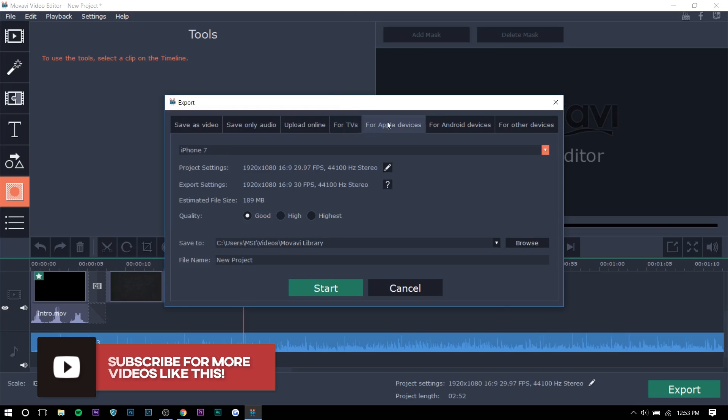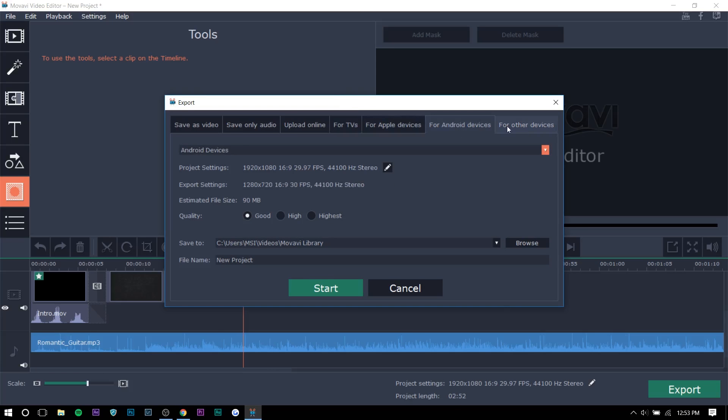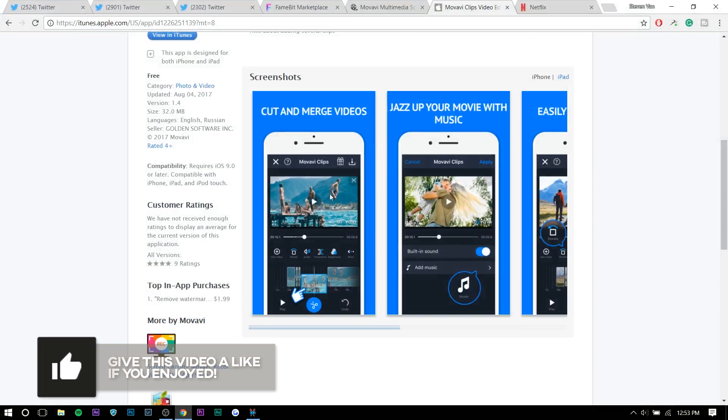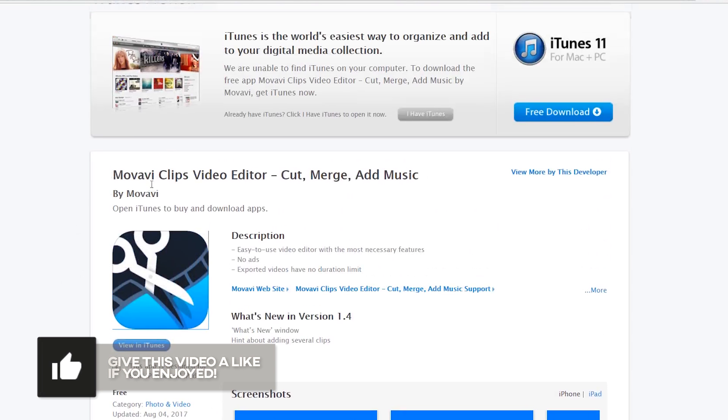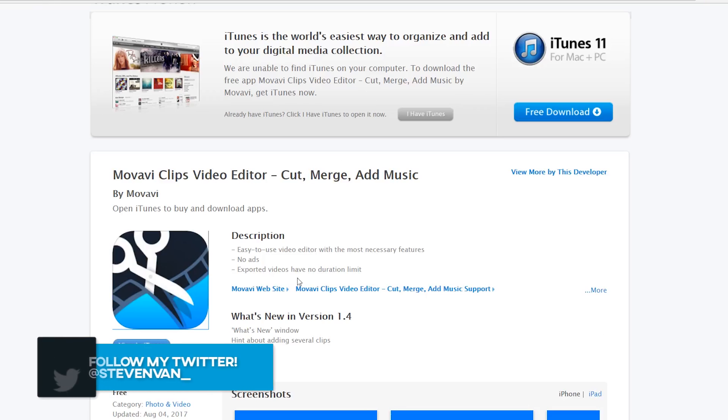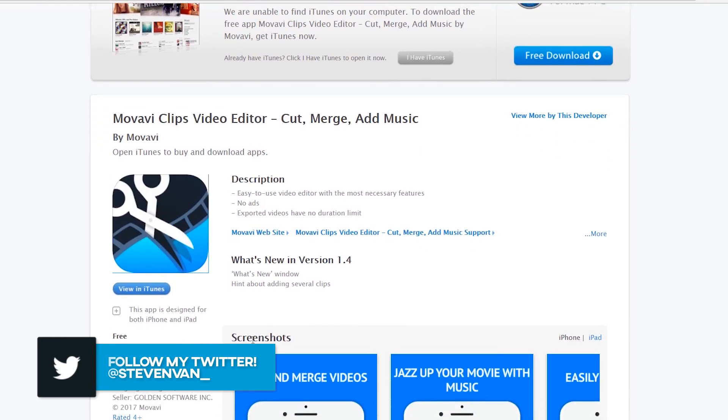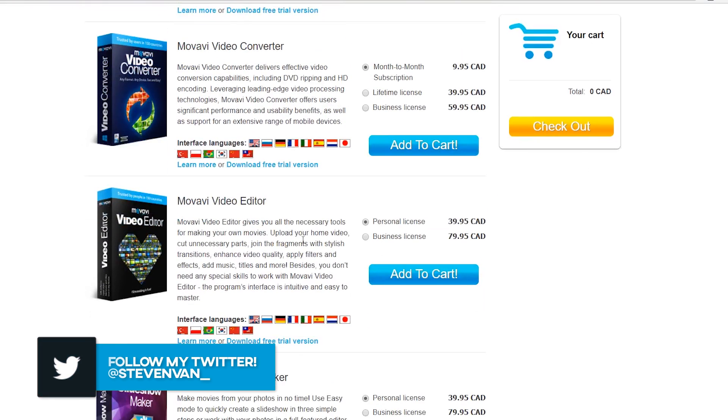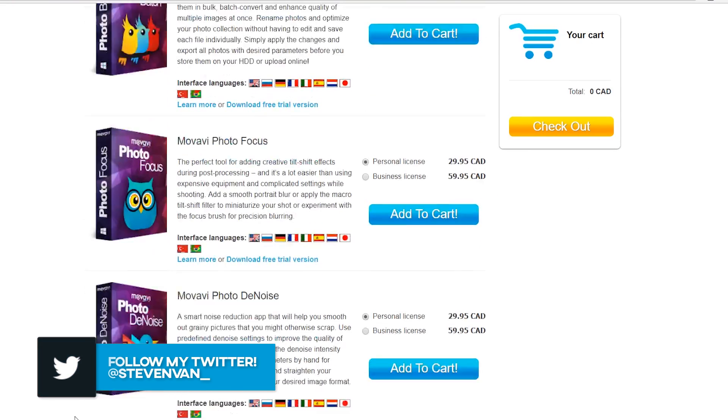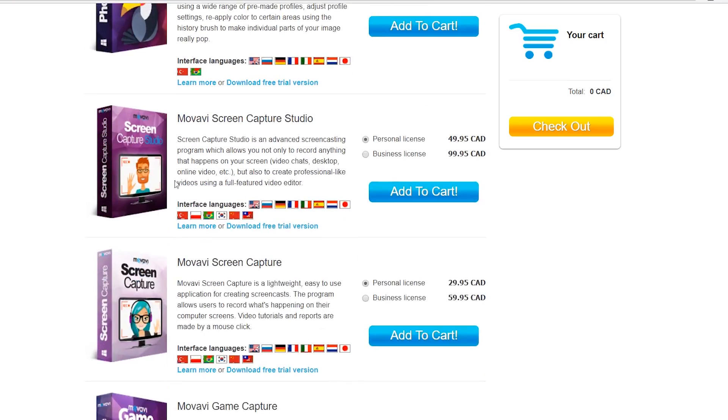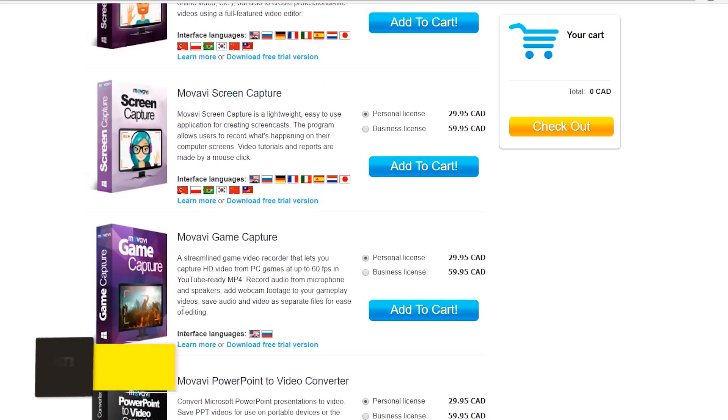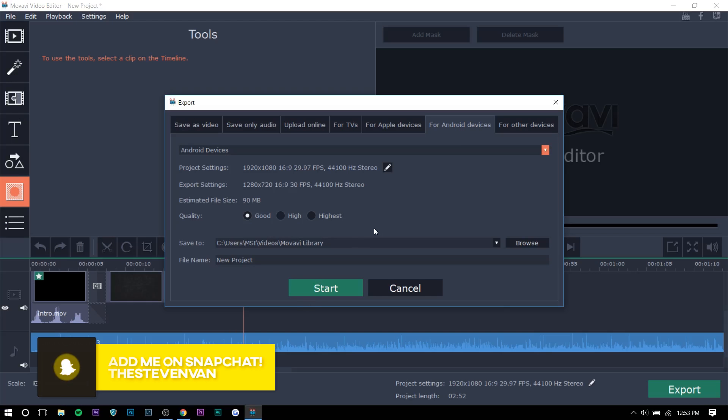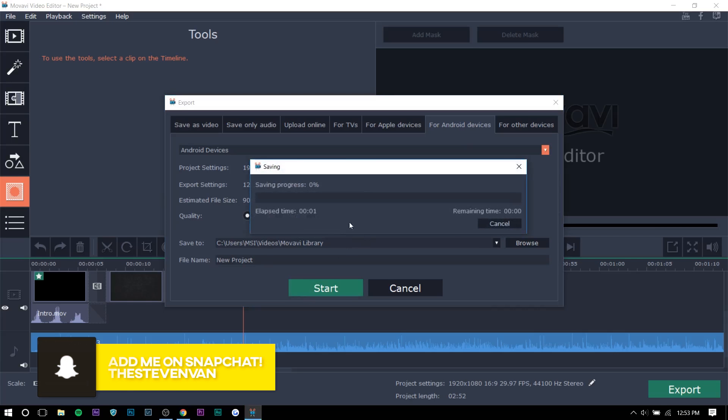They actually have an app for Apple and Android devices. If you guys want to check it out. As you can see here, it's called Movavi Clips Video Editor. So you can do the same things kind of. And if you guys want to see the other products, they're right here. They have like photo editing apps and screen recording apps and stuff like that. So that's really helpful. So you just want to press start and it'll be done.